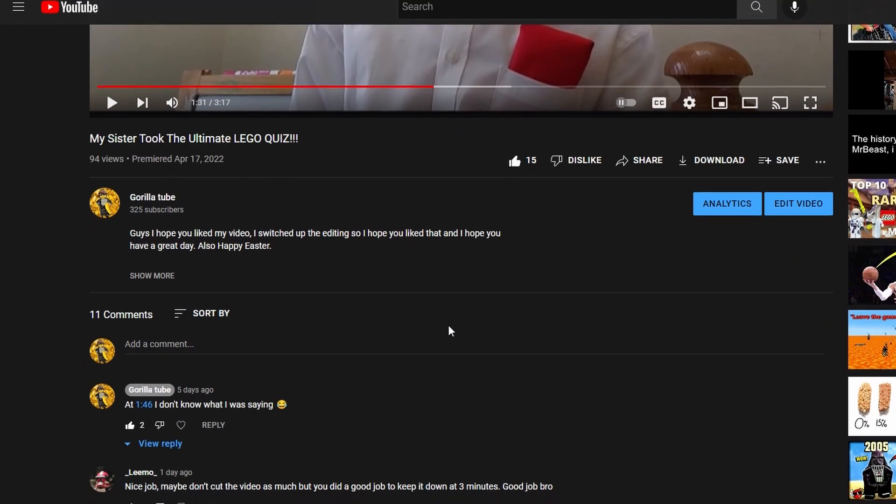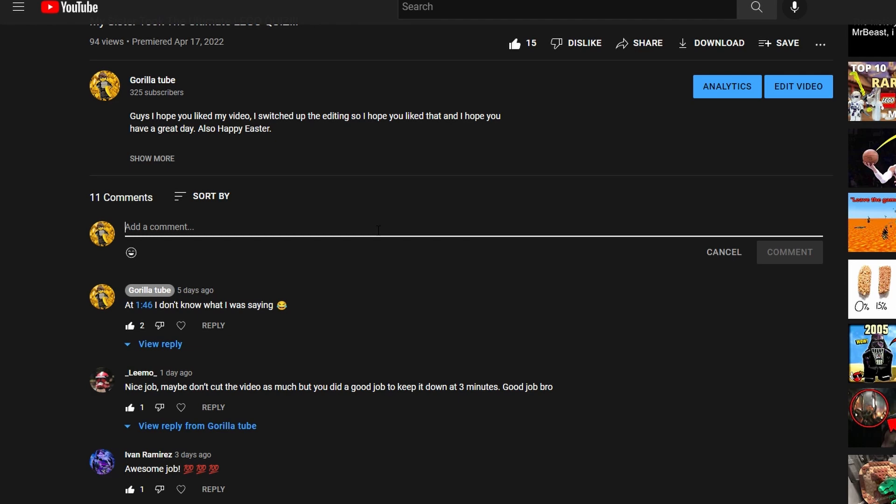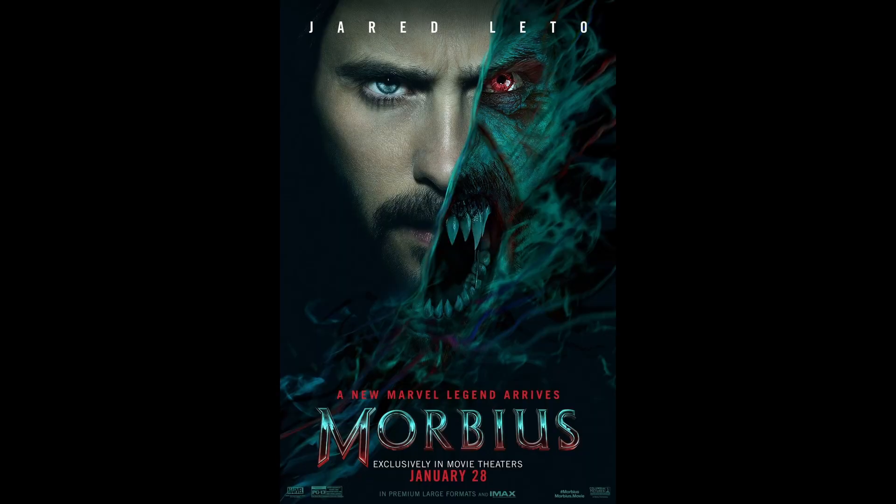So don't be too harsh. But yeah, you guys can put your thoughts in the comments below. I think it looks really good. You can also tell me if you like Morbius.